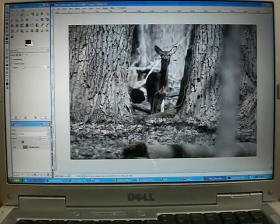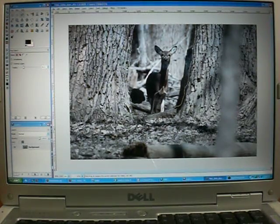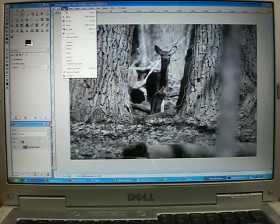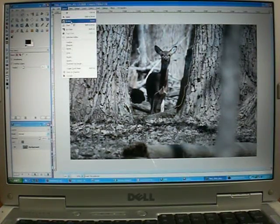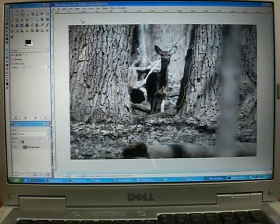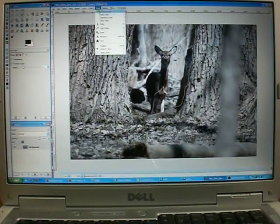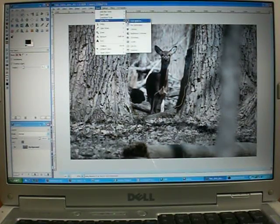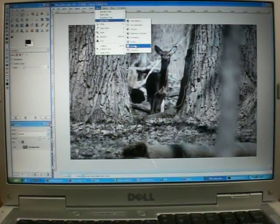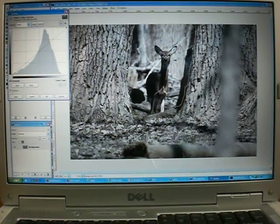Now this area is selected, but what I really want to change is this foreground, so I'm going to invert that selection. And now I'm just going to use curves to darken up that foreground.